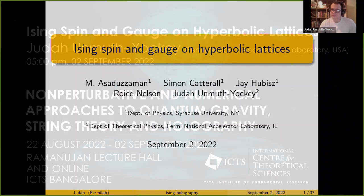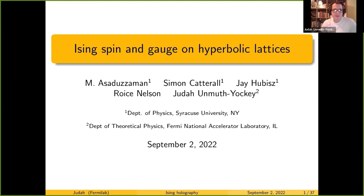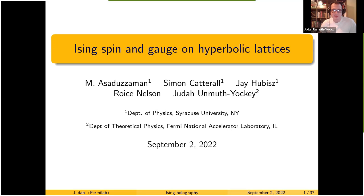Thank you for inviting me. I'm going to talk about the Ising spinning gauge models, simulating these with Monte Carlo methods on hyperbolic lattices in two and three dimensions. This is work done with my collaborators at Syracuse.